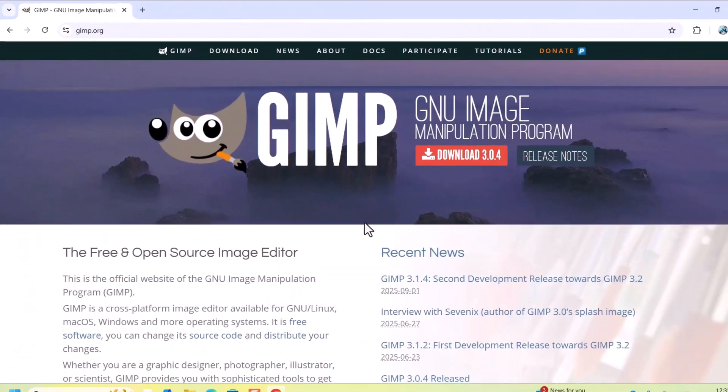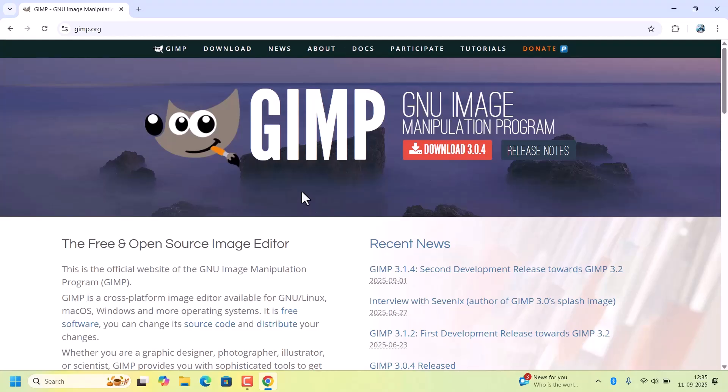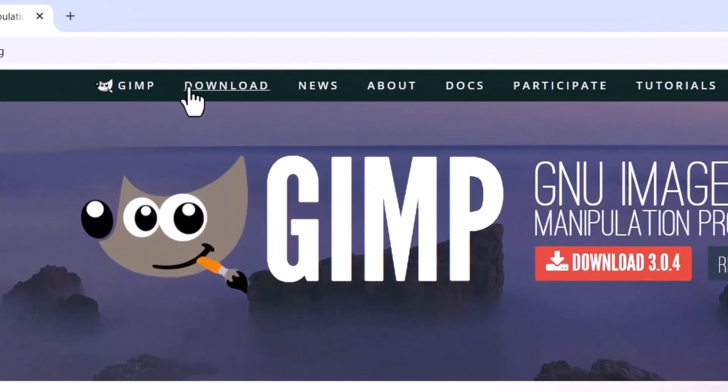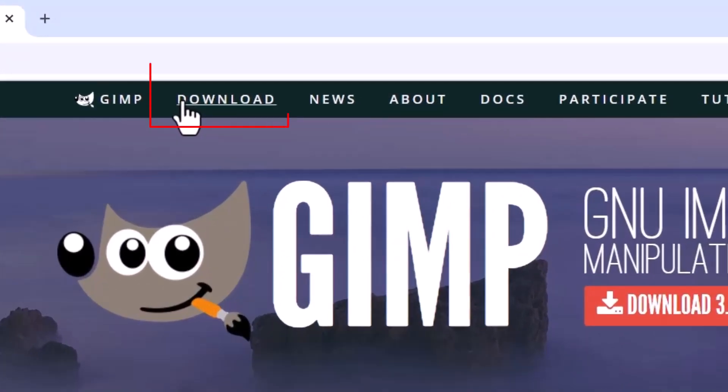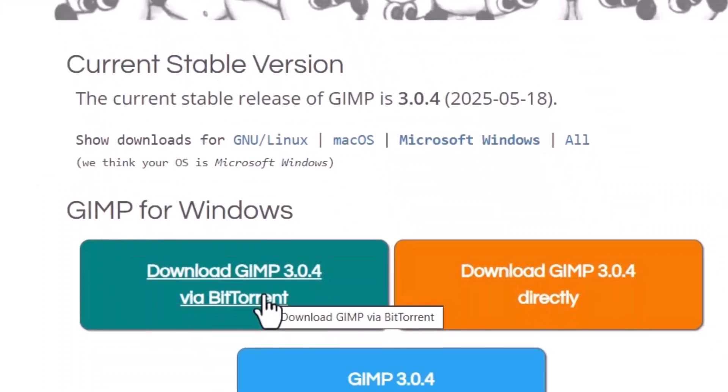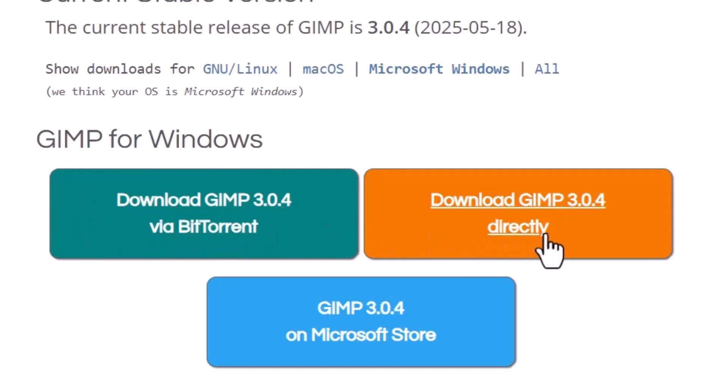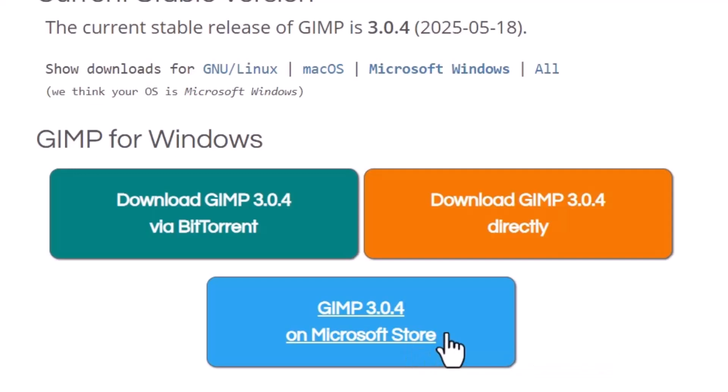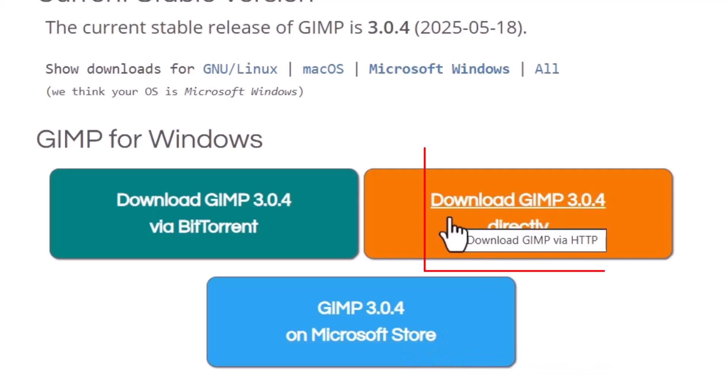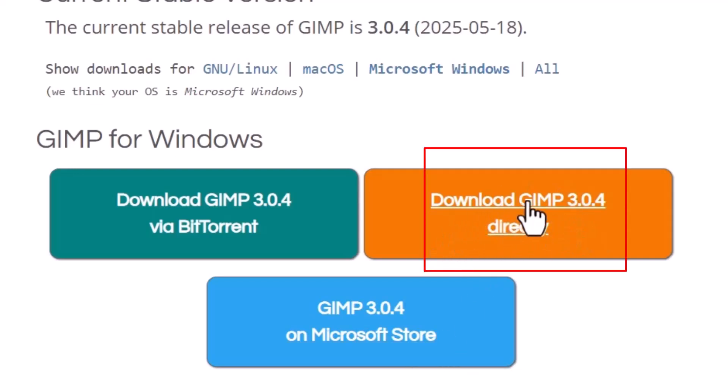This is the official website, so always download from here to stay safe. Here there will be an option 'Download' in the menu bar. Just click on that. It will show the options for Windows via BitTorrent or directly or on Microsoft Store. I am going to download the direct installer file, so I will click on this 'Download GIMP 3.0.4 directly.'